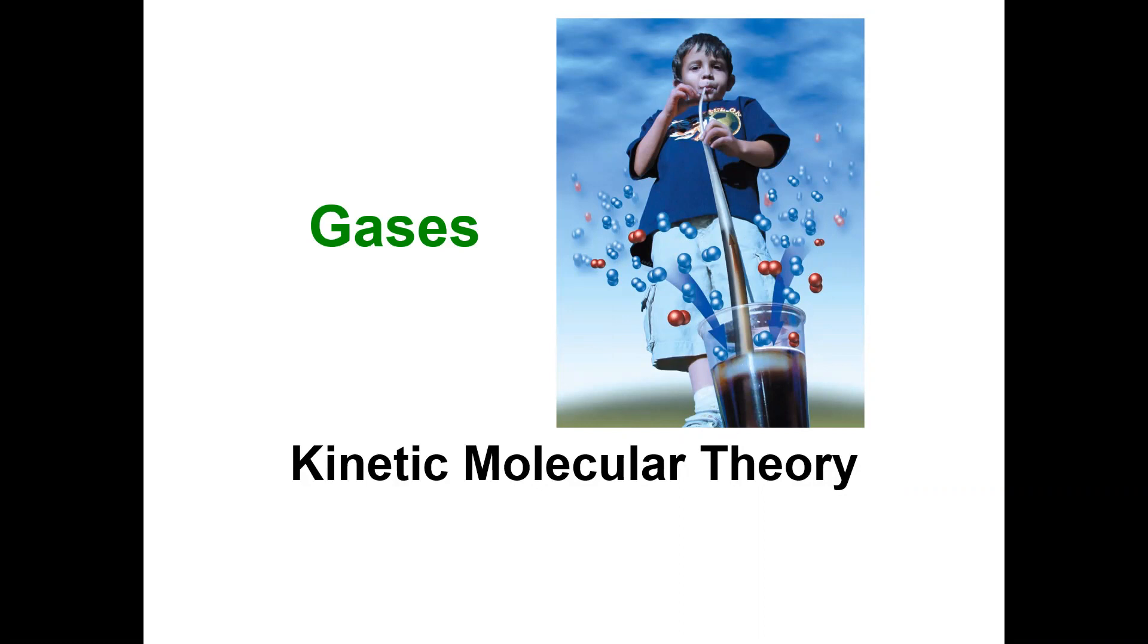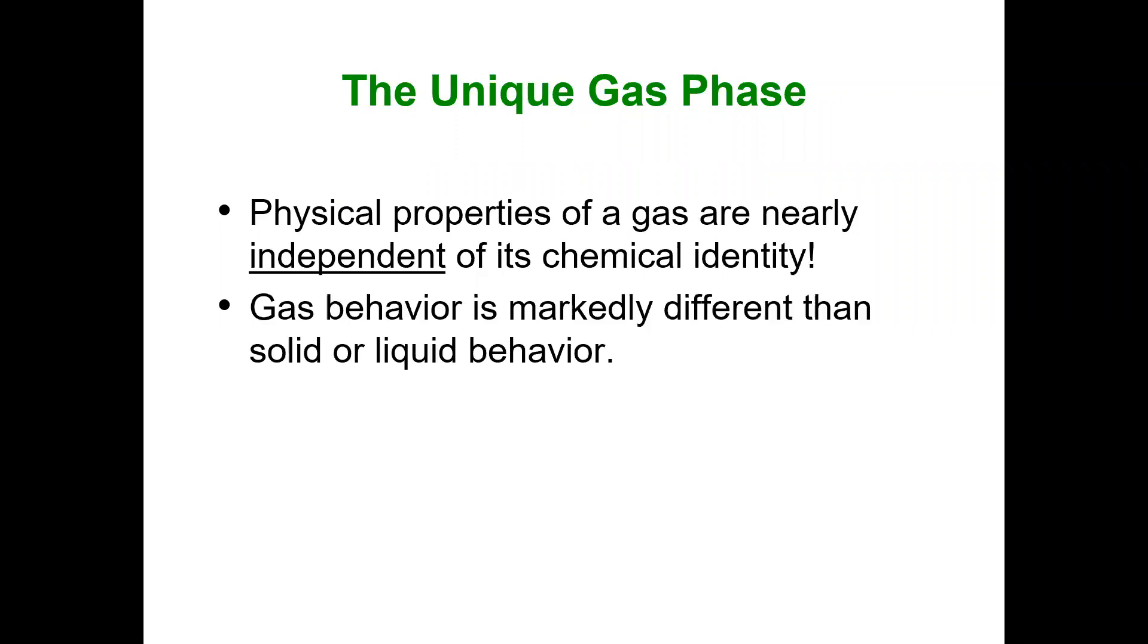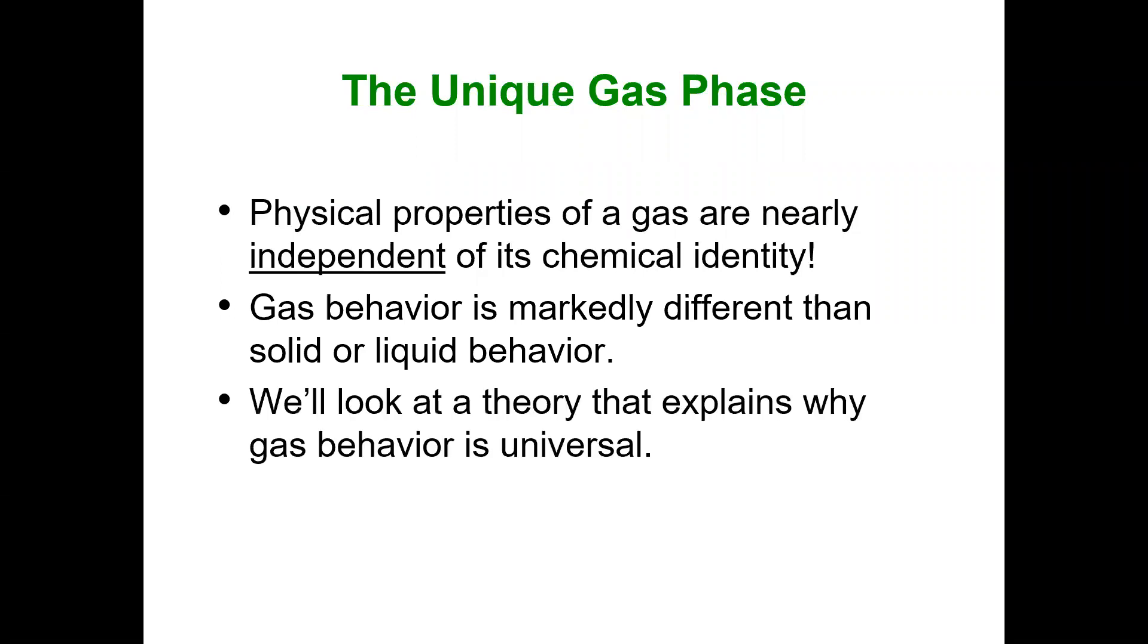The basic concepts with kinetic molecular theory help us understand the relationships in those calculations. The gas phase is unique because the physical properties of a gas are independent of its chemical identity. This is very different from what we see in solids and liquids, which we refer to as condensed phases. For gases, it doesn't matter if they're polar or nonpolar—their properties are independent of their characteristics.